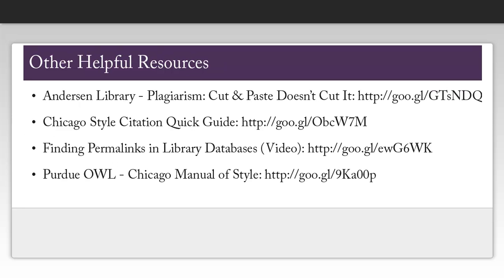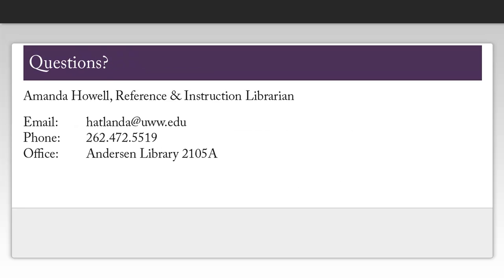This page contains some other useful sources you might want to check out if you get stuck as you're creating your citations. Please feel free to contact me if you have any questions about citing sources using Chicago style.